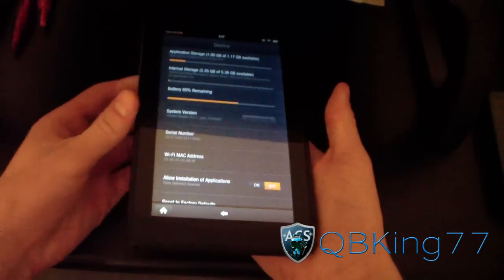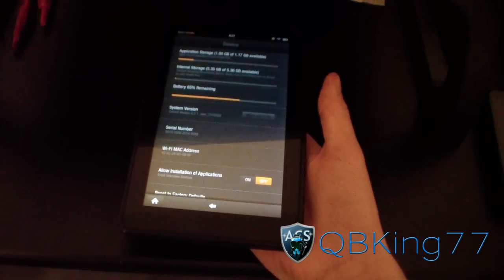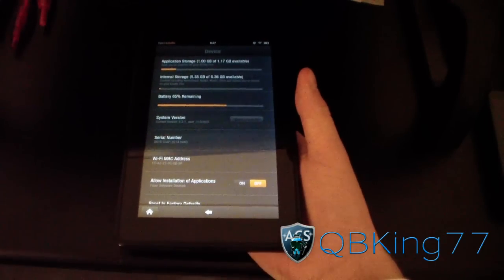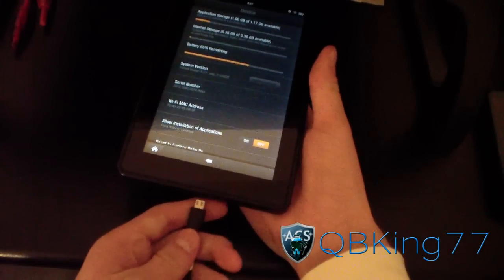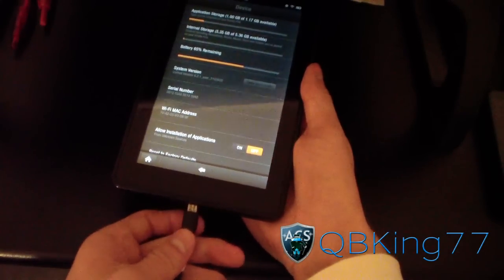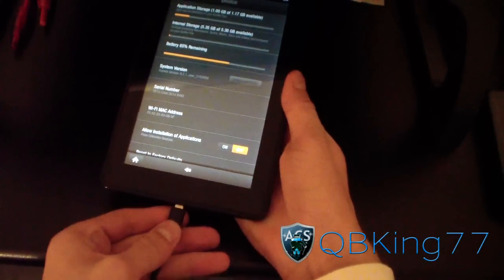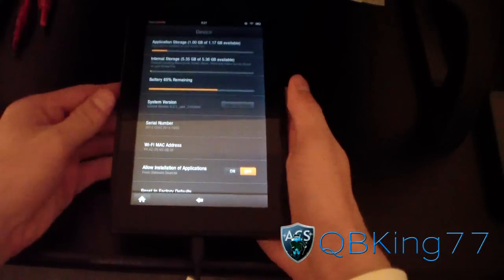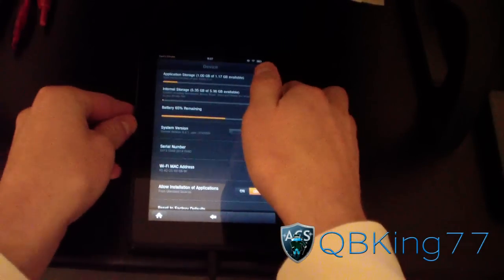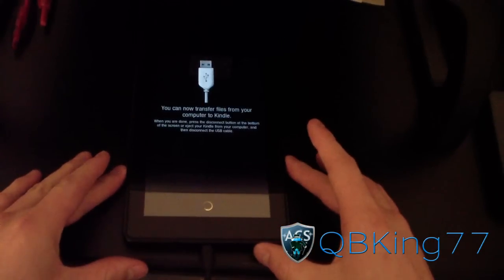So what you're going to first need to do is plug in your device into your PC. Plug it on in and it should mount itself to the PC, like so.